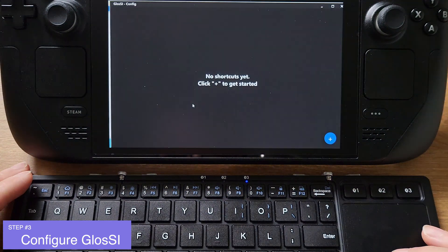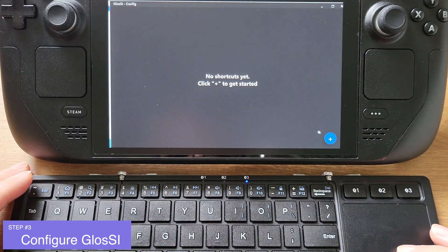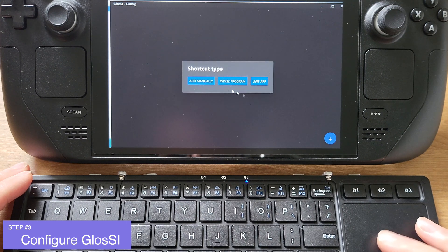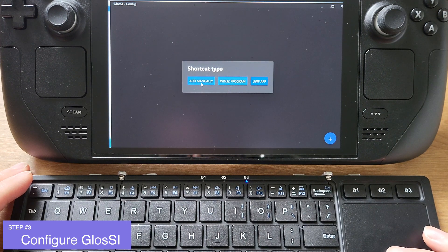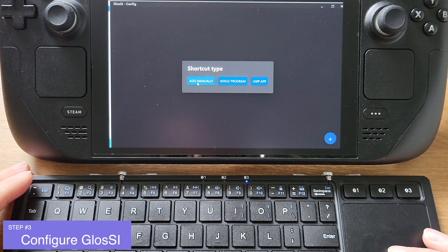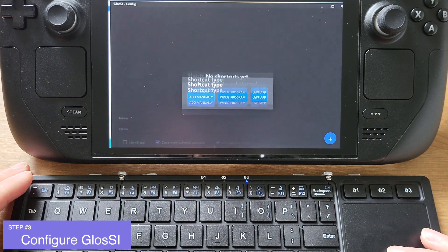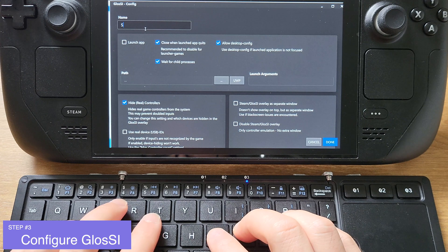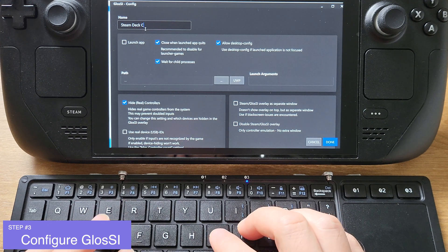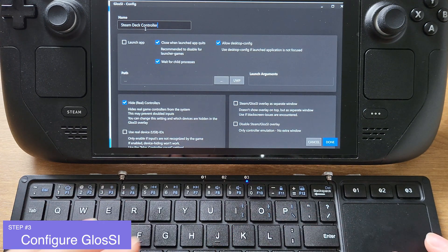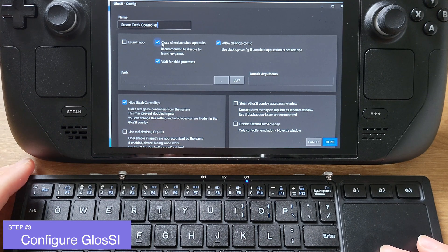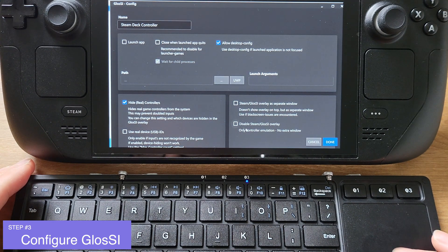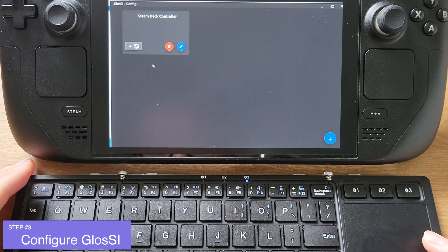Now click the plus button on the right bottom corner. Under the shortcut type, select Add Manually. On this page, you can type any name you prefer. I will just type Steam Deck Controller. Then just uncheck the first box and leave the rest like mine.